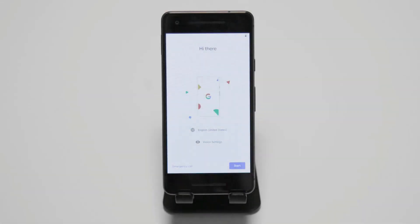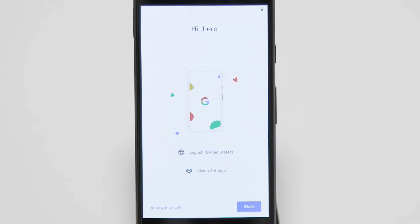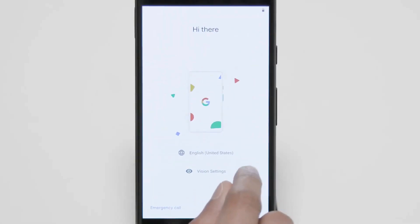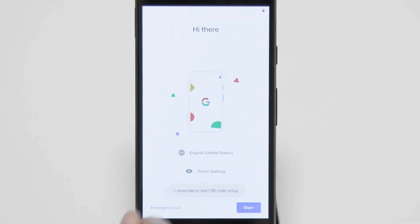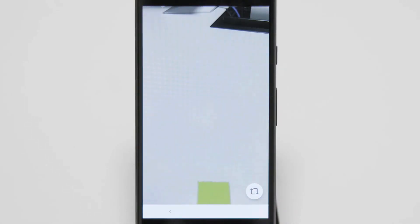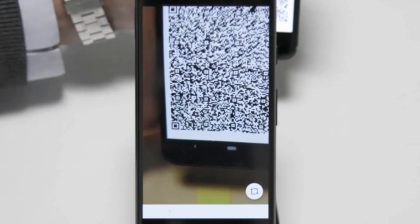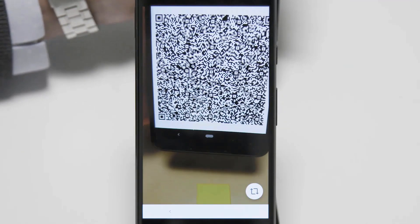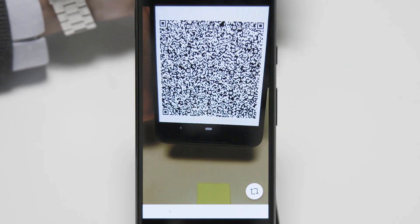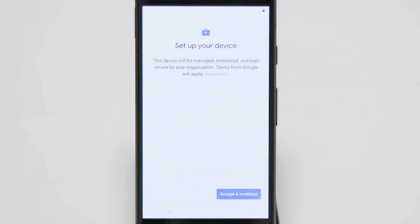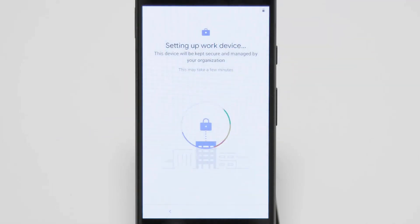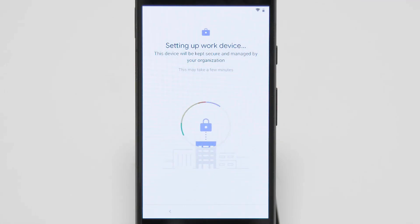Now let's take a look at a COPI enrollment with QR code and what it looks like. So here you will see that I will just put the QR code on the camera of the device. Then the setup will start. We'll accept and continue, then it will be setting up our work device. Usually takes a couple minutes.